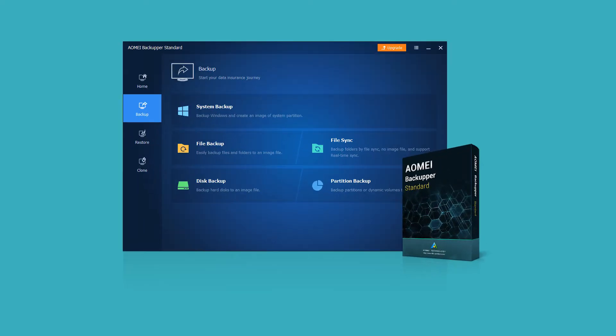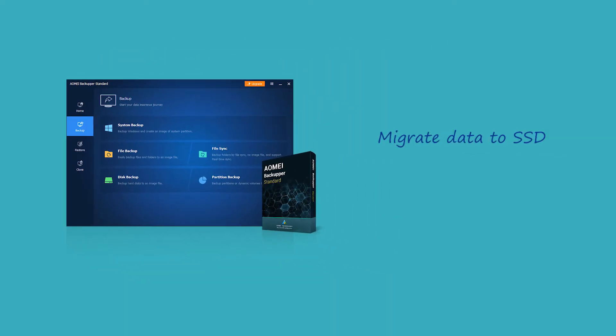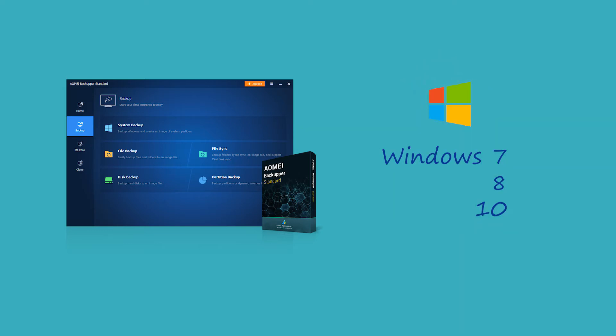Fortunately, there is a way to solve the problem of Samsung data migration cloning failed. Aomei Backupper is a great powerful software which can migrate data to SSD free without losing any data. It supports almost all Windows PC users including Windows 7, 8, and 10.